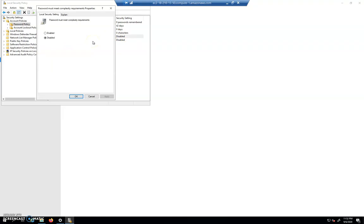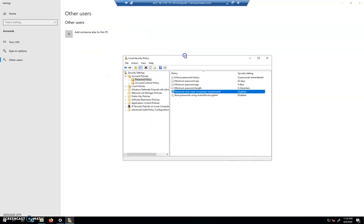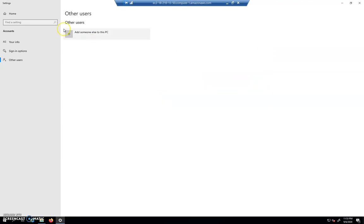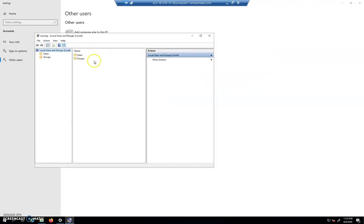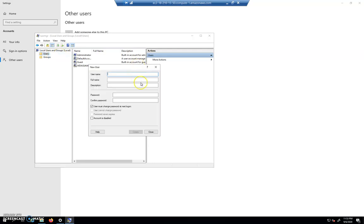Okay, so local security policy, password complexity disabled. Now let's add a user. I'll right click here and we'll say new user, call this user student, and we're going to give it a password of ABC, just three letters because we want this to be simple. ABC, do not change on next logon.